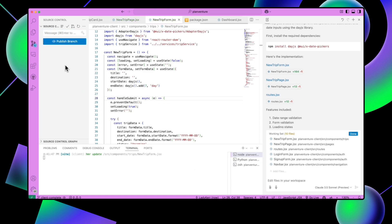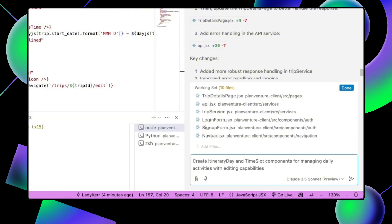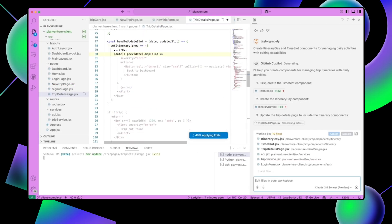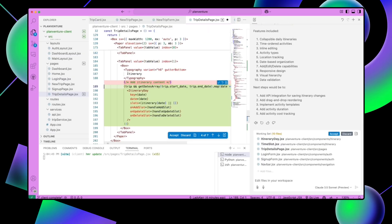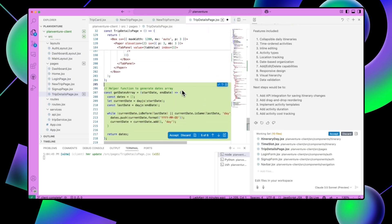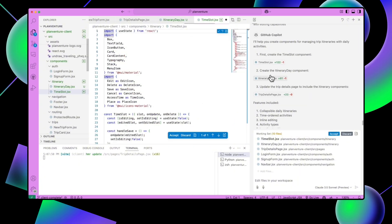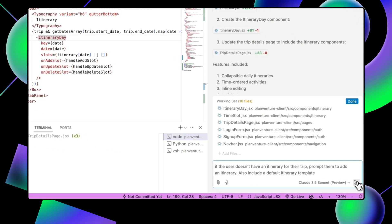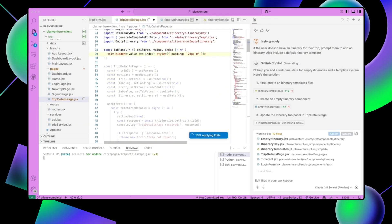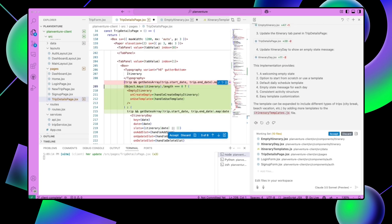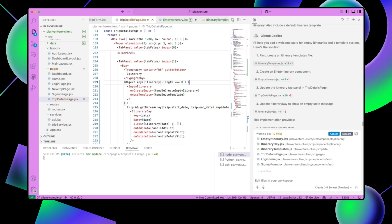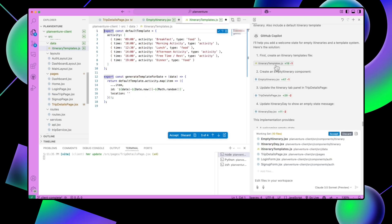Let's go back to Copilot Edits and type: create an itinerary day and time slot components for managing daily activities with editing capabilities. Let's review our changes, accept them, and save our files. Then open up Copilot Edits again and type: if the user doesn't have an itinerary for their trip, prompt them to add an itinerary. Also include a default itinerary template. Let's review the changes, accept them, and save our file.